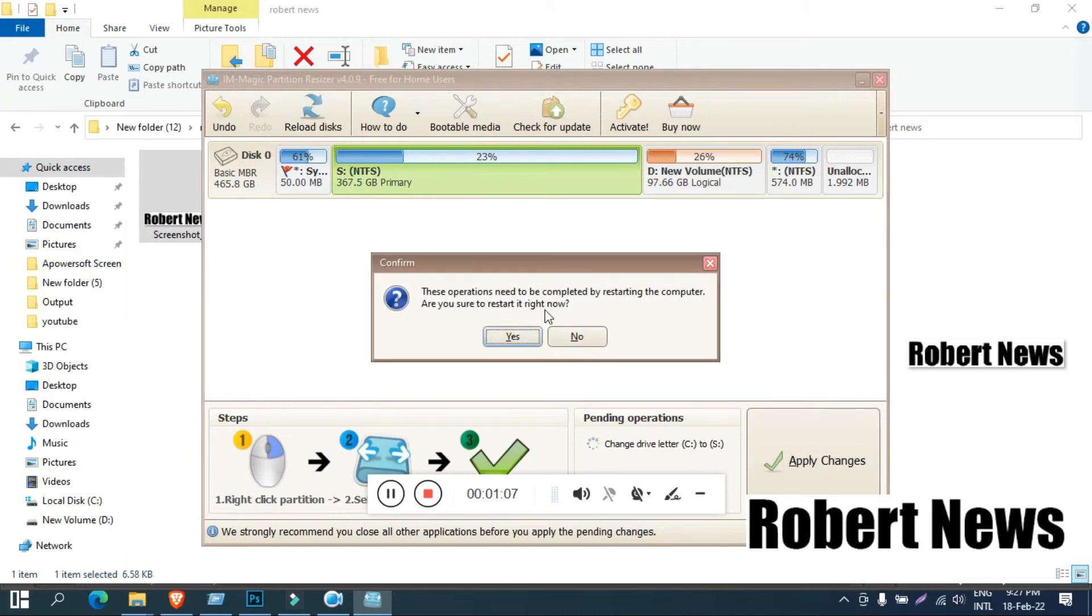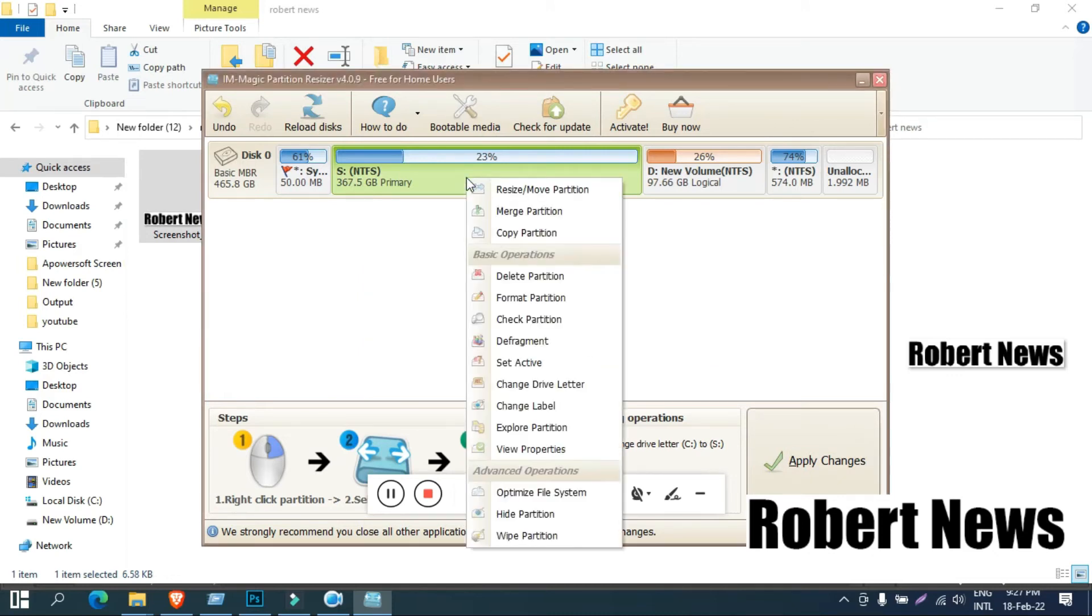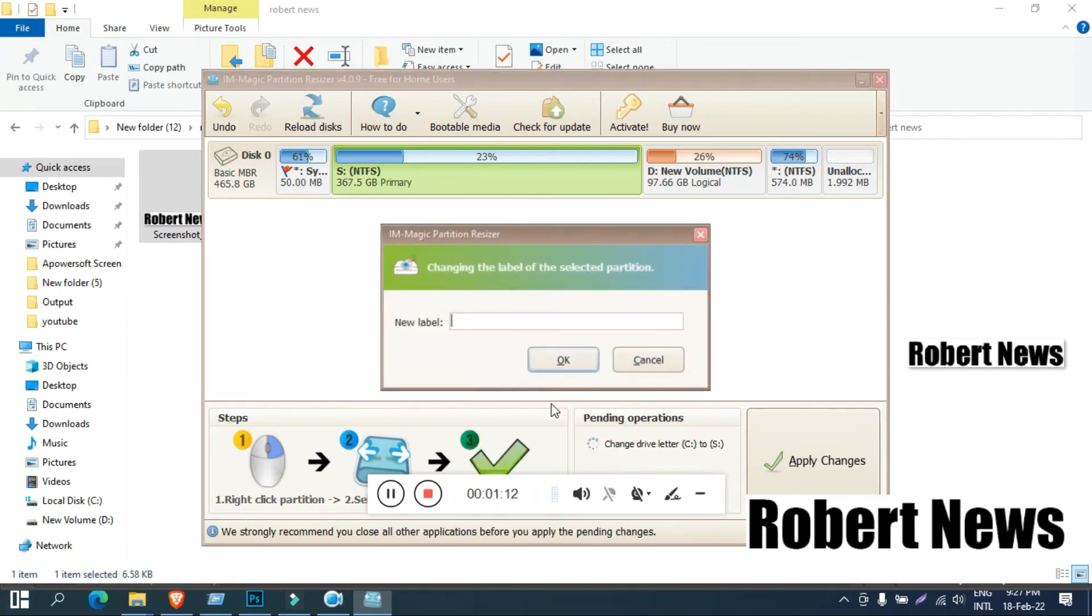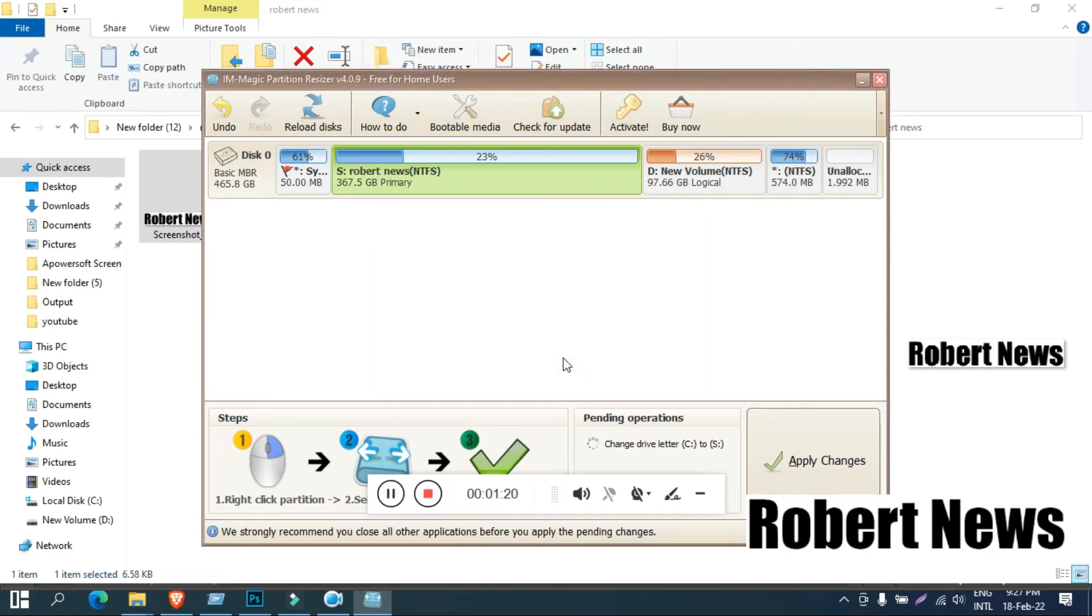Or explore partition, view properties, optimize file system, hide partition, wipe partition. You can delete the partition, you can change the drive letter, and defragmentation also you can make.